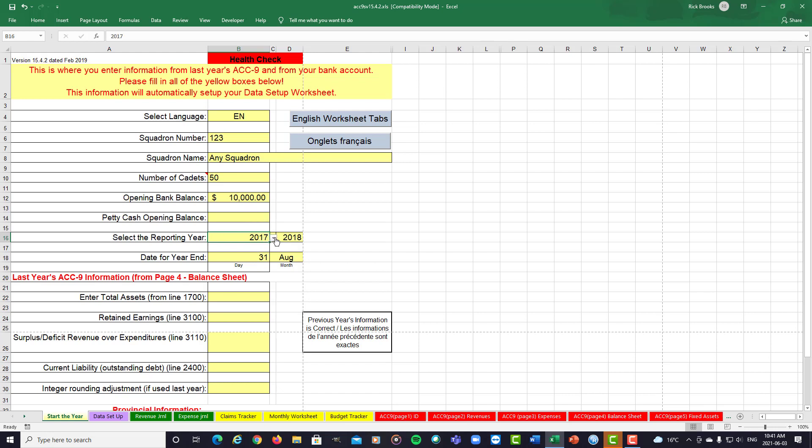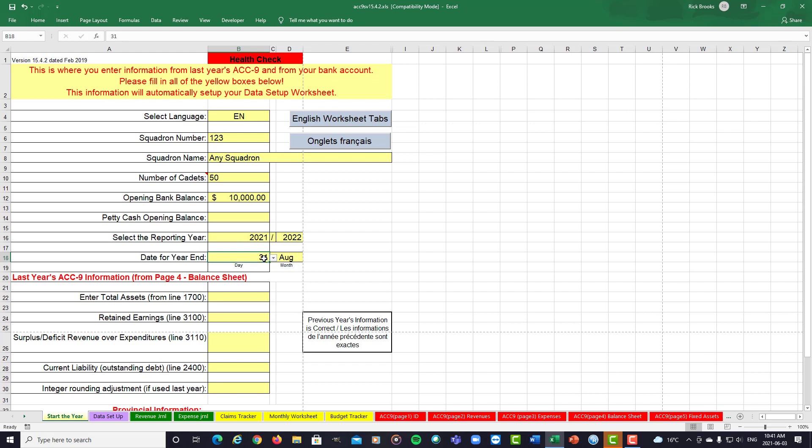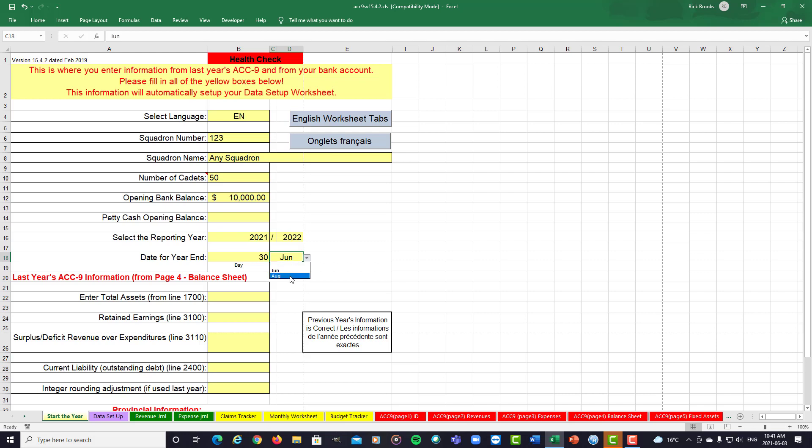Select your reporting year. So we're going to do 2021-22. Date of year end we put in. Now, for most squadrons, it's 31 August. If you happen to be in Quebec, Ottawa Valley, that would be on the 30th of June. So for this, we will stay with the 31st of August.